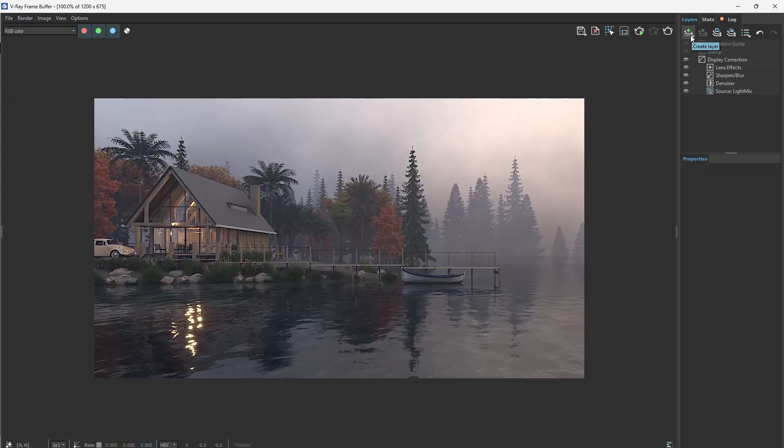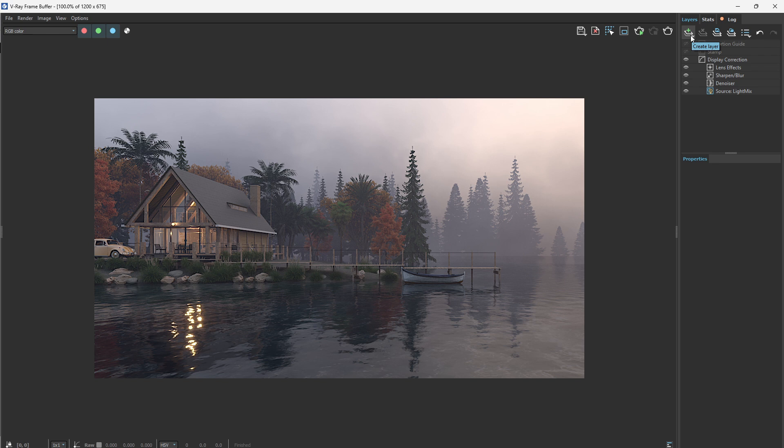Enhance the contrast, adjust the exposure, and add some color grading to perfect the look.